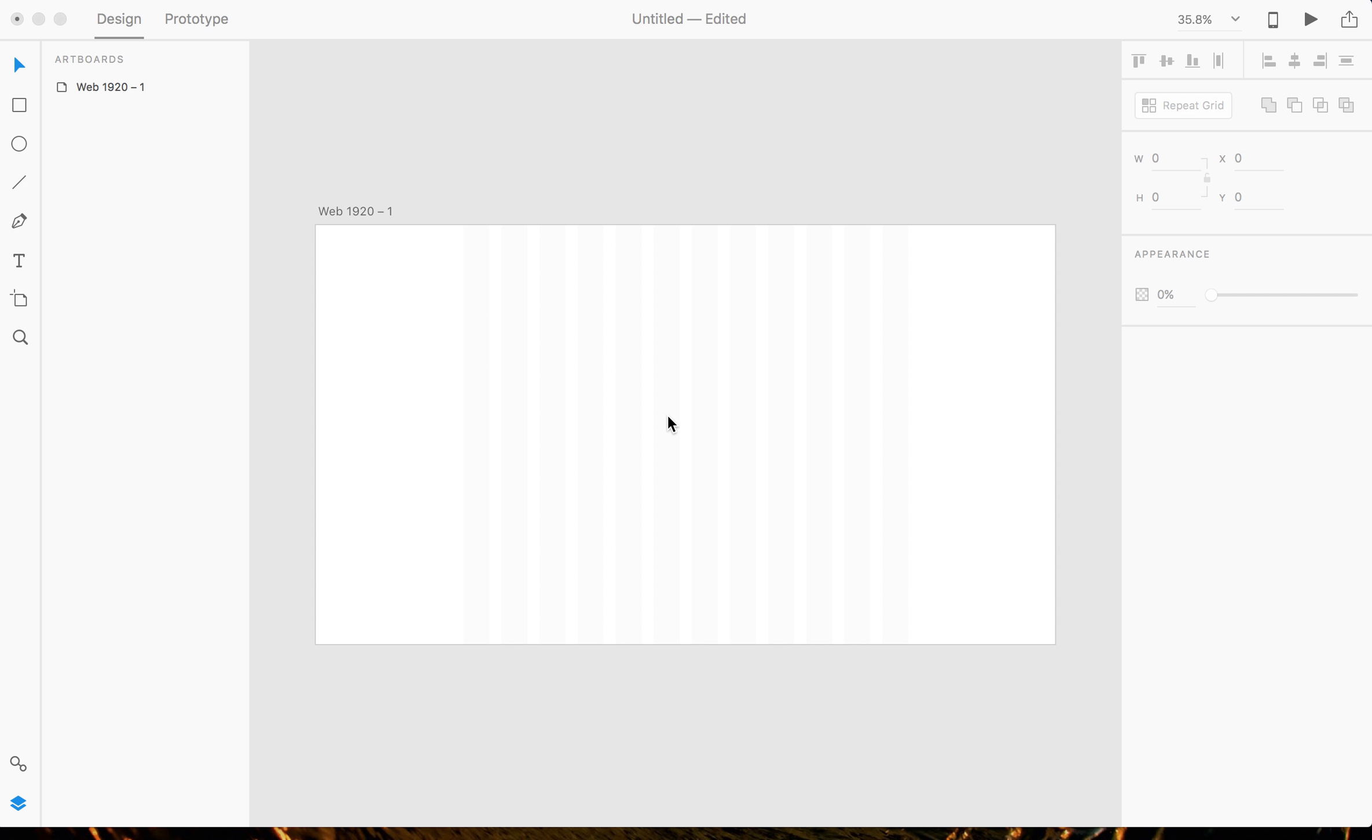What is going on guys, it's Tutorial Tim here. Let's get started. I'm gonna teach you guys how to create a responsive grid in Adobe Experience Design.